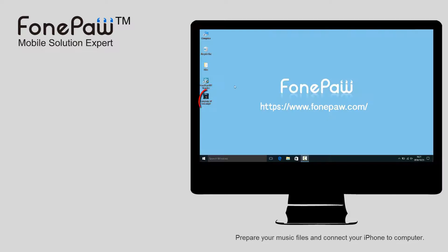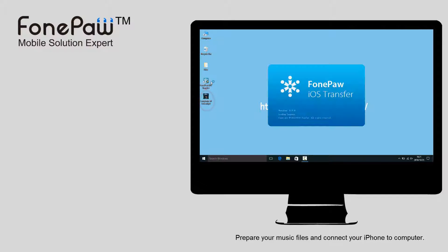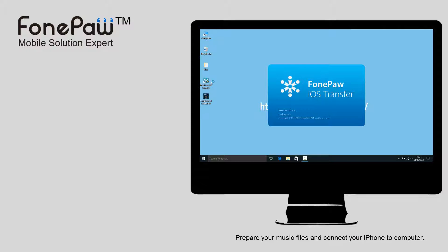First, prepare the ringtone which you want to put in your iPhone. Then I will use the FonePaw iOS Transfer.